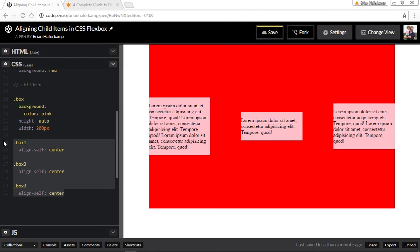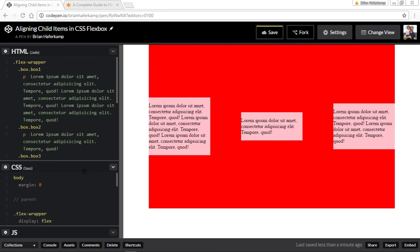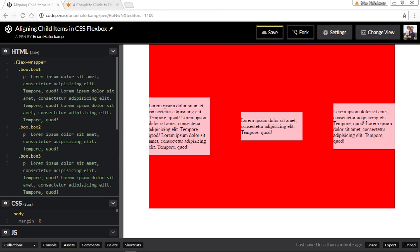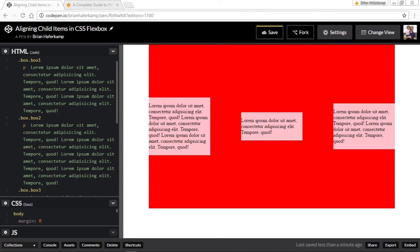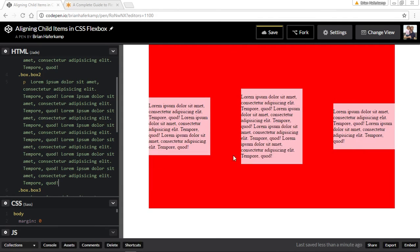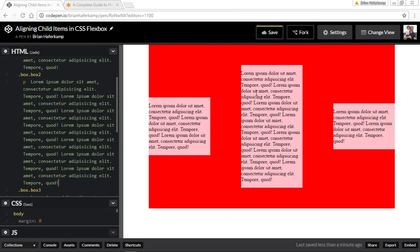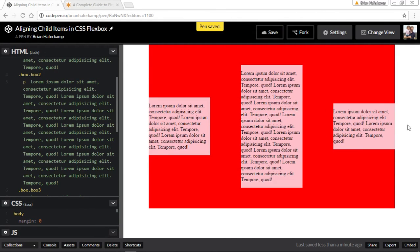When you align them to the center, now you have perfect centering even though each of the boxes is a different size. So let's say we add a lot of content to the middle one. You can see that everything still stays vertically centered even though we're adding content on the tops and the bottoms.